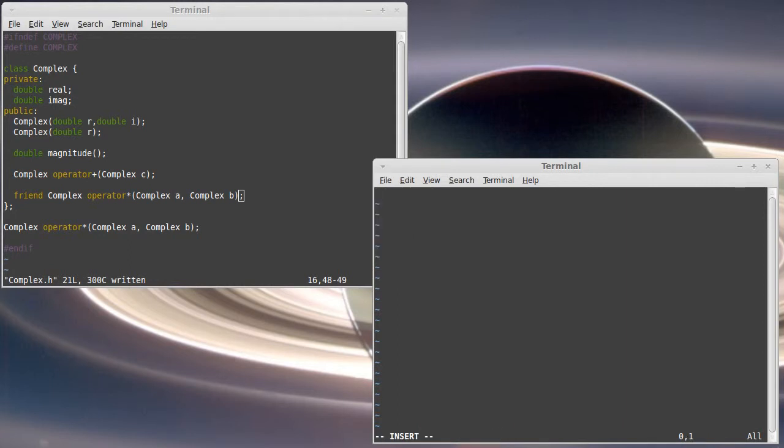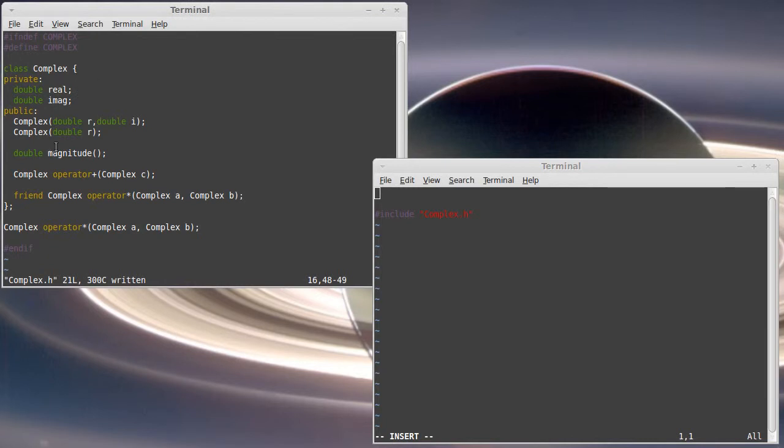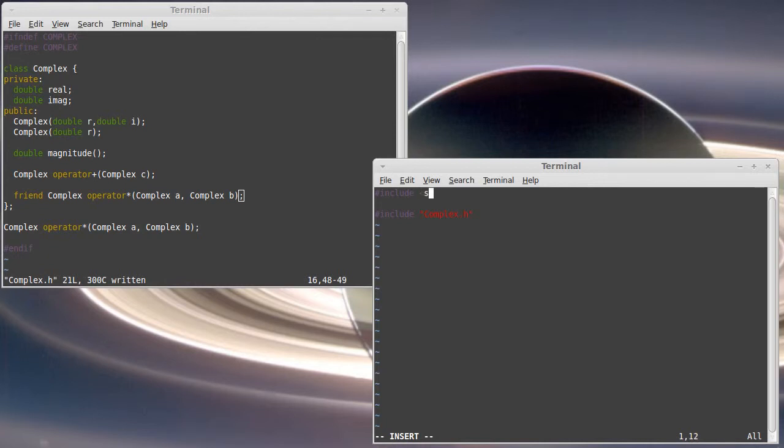And it needs to include complex.h because it needs to have access to this declaration of the class as well as the declarations of any other functions that are associated with the working of the class. Because I'm going to want to be able to print stuff out, I'm going to also include iostream.